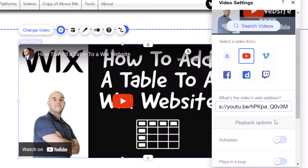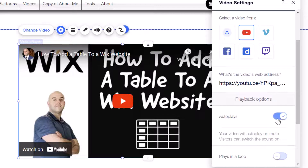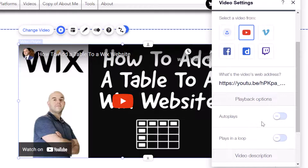Now if you scroll down in this menu you'll also notice a few different options. You can set this to Auto Play — just toggle the slider on — and the description says your video will auto play on mute and visitors can choose to switch on the sound, so when they land on this page the video is going to start playing. I'm going to go ahead and turn this off. You'll also notice the other playback option: you can set this video to play in a loop. If you toggle that on, the video will cycle through and repeat itself once completed until your visitor leaves the page.